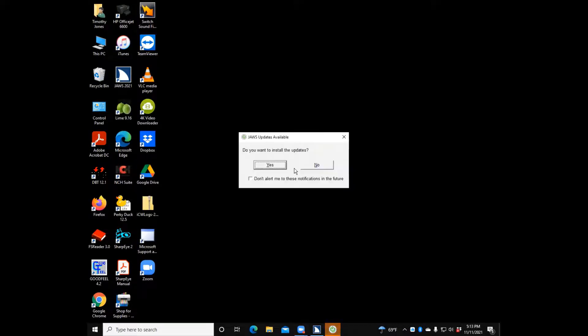JAWS Updates Available dialog has appeared. It asks: do you want to install the updates? My speech is set super fast for my benefit, so I'll just tell you — it says do you want to install the updates? We want to say yes.